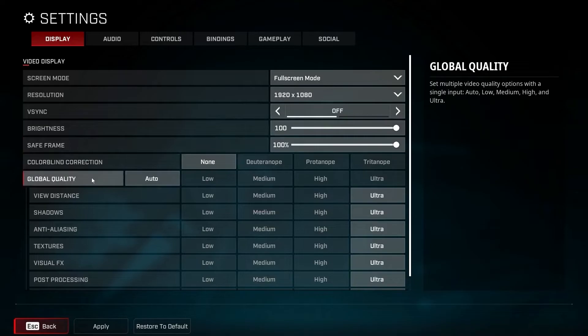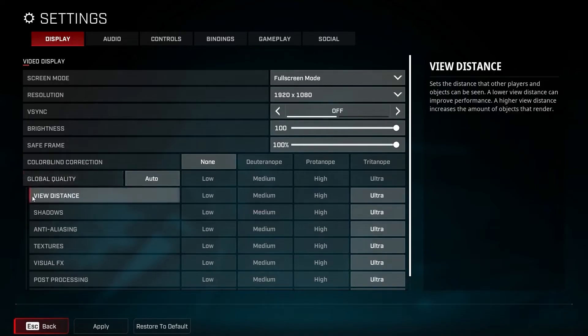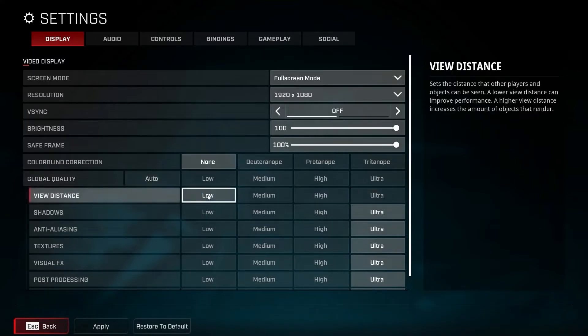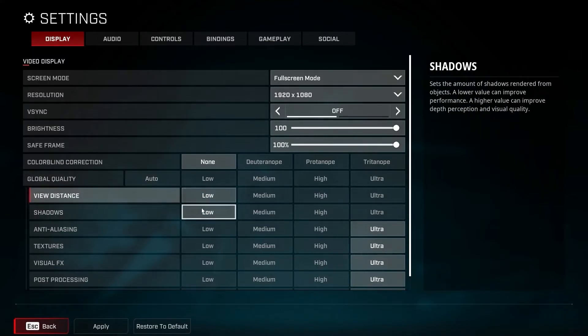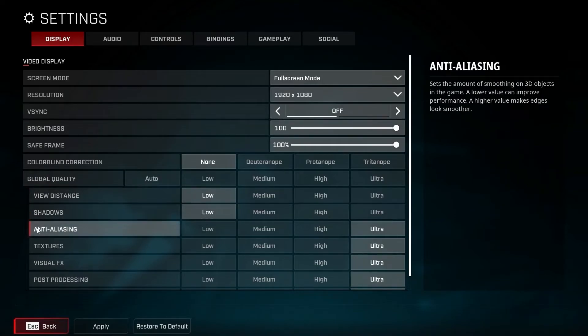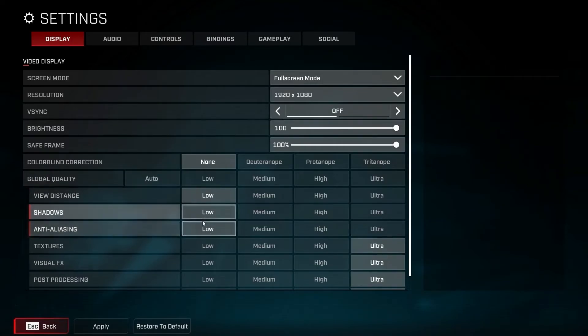Global quality: select auto. View distance: select low. Shadows: select low. Anti-aliasing: select low.